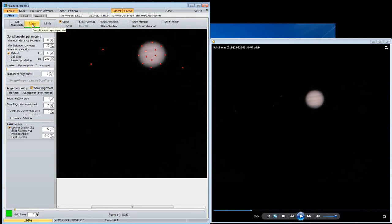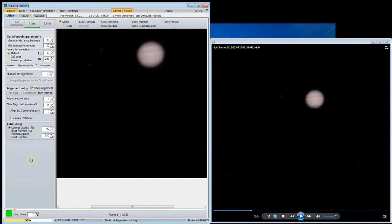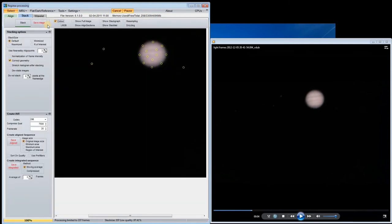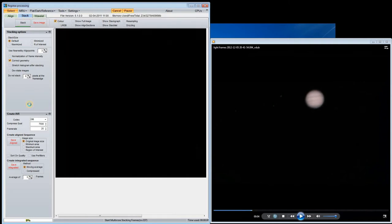I also put points on some dark bands just visible in the image. Then I press align and the software tries to line up all the frames. The limit button allows you to select how many frames to use by discarding some frames of lower quality.